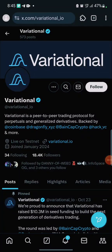Hello guys, welcome back to the channel. This is Variational. In this video I'm going to walk you through on how to be eligible for the upcoming airdrop. This is a testnet — they are actually in the testing phase. Variational is a peer-to-peer trading protocol for perpetuals and generalized derivatives. They are being backed by Coinbase, Dragonfly, and others.